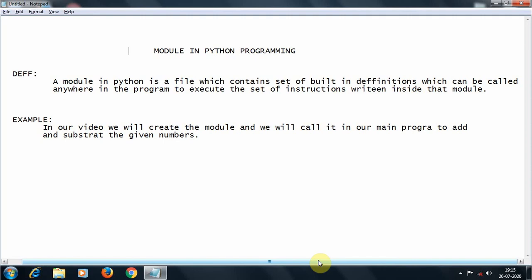You just have to remember the name of the file by which you saved the program, then you can call that name and give the instruction of what you want to do, and it will automatically give you the result. The size of the code will be reduced drastically because you are just calling the whole program by its name.